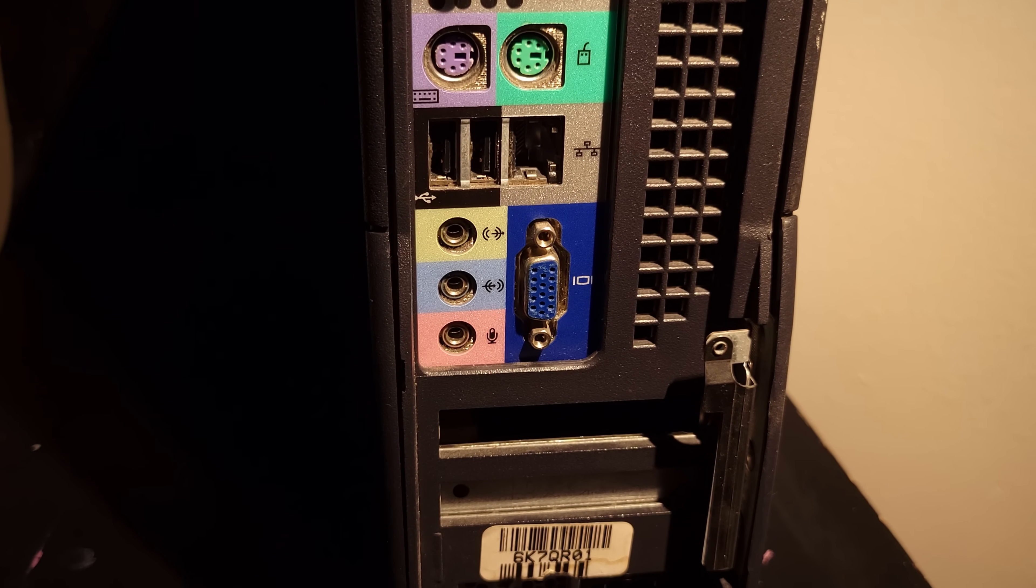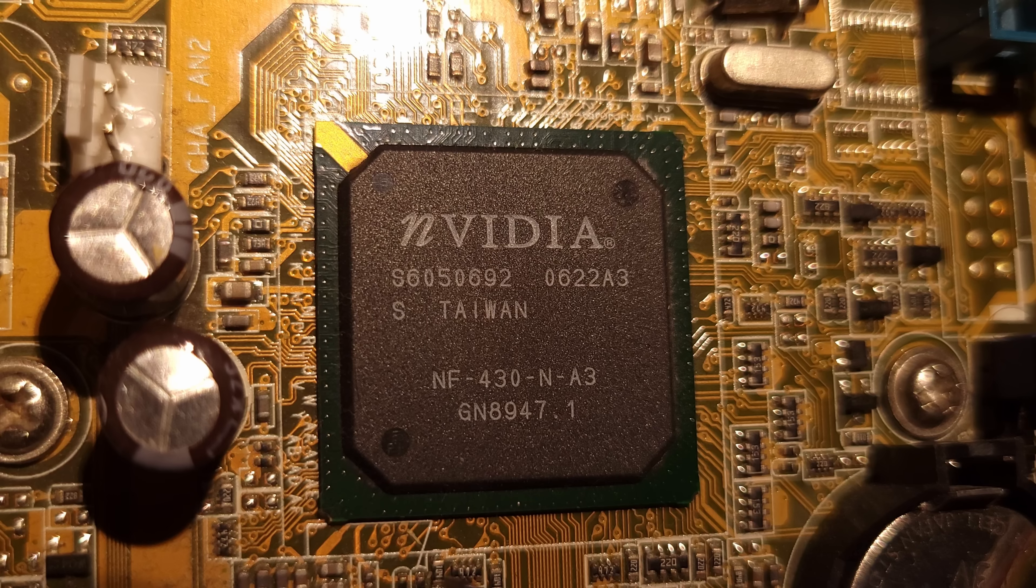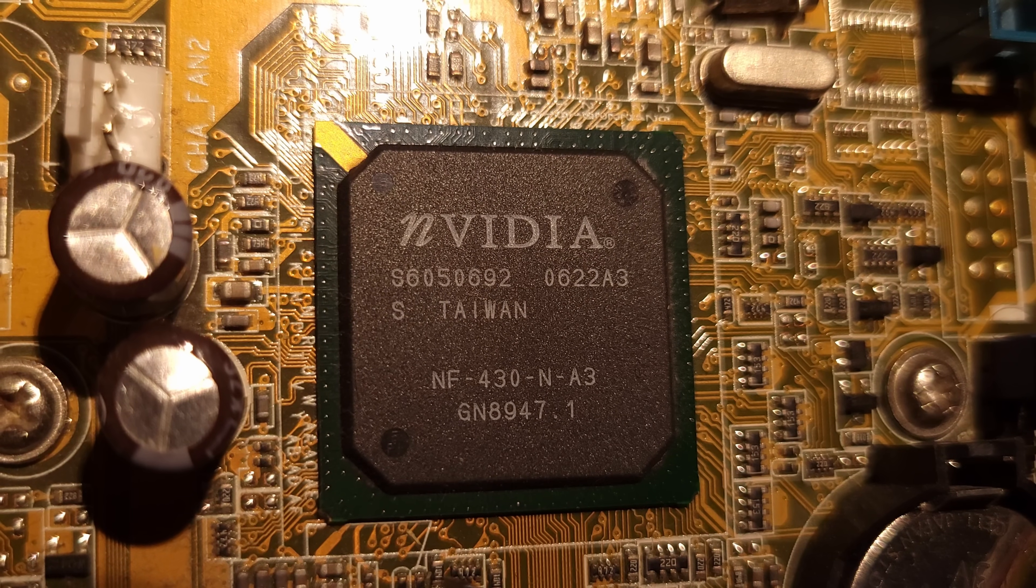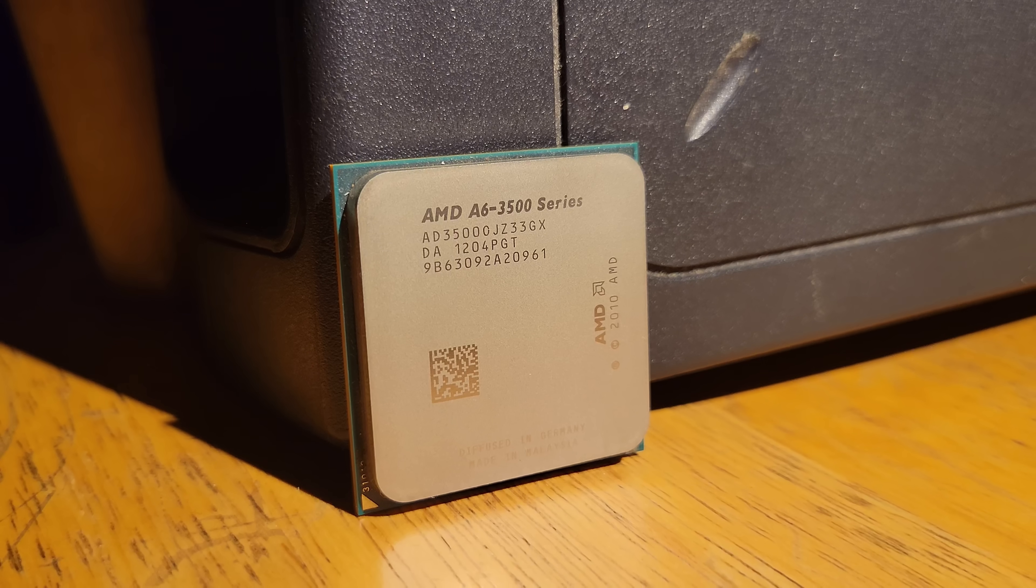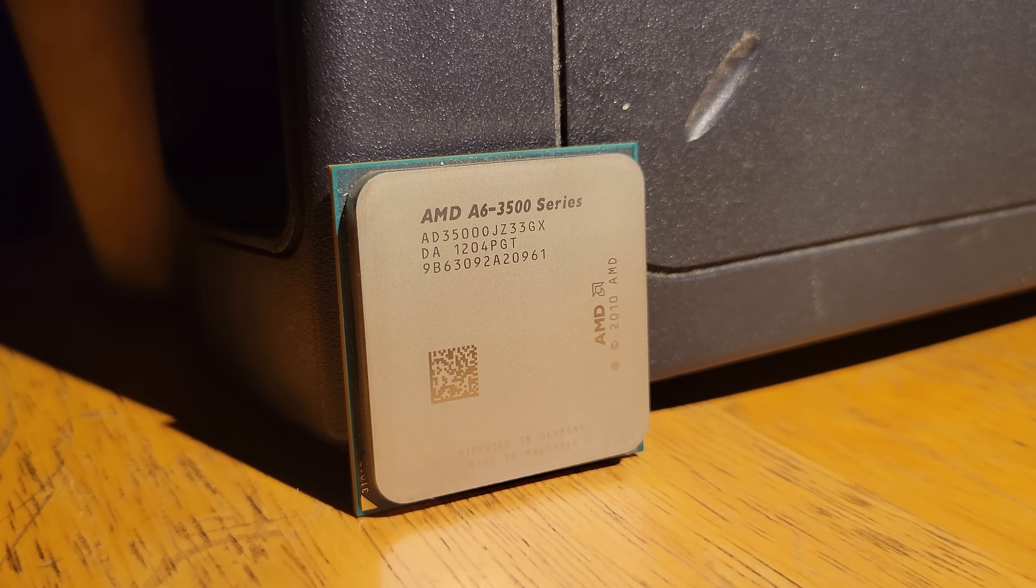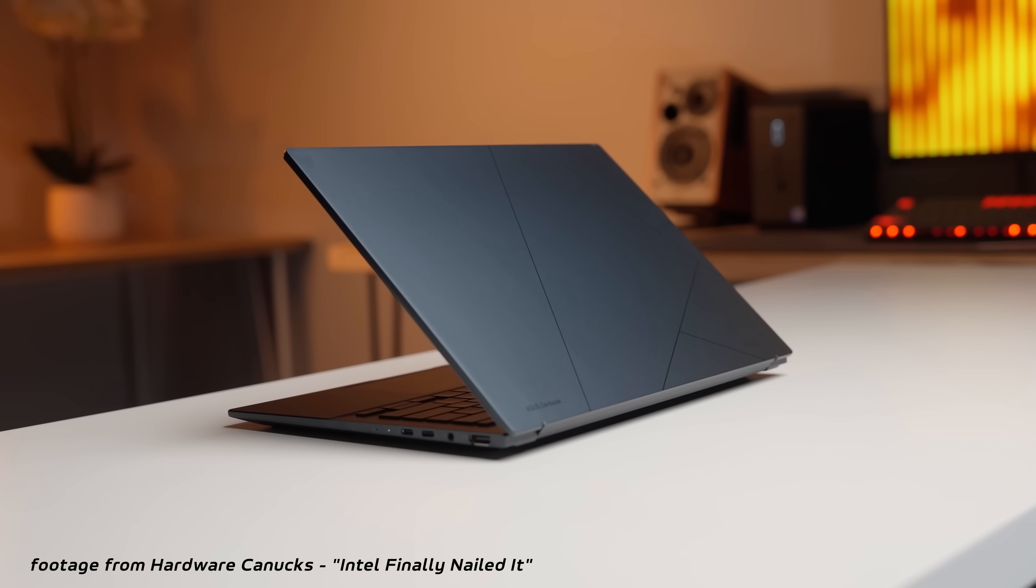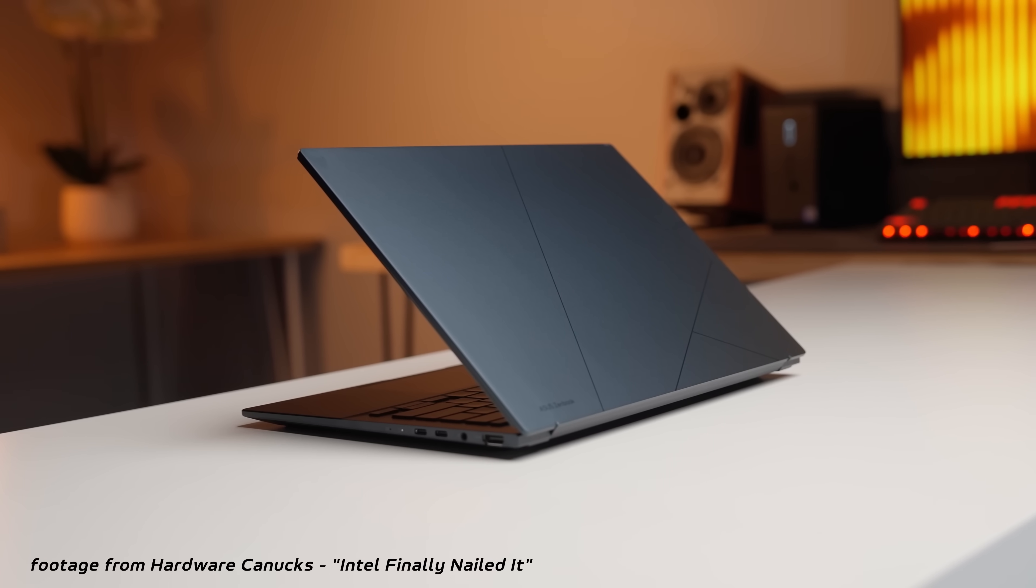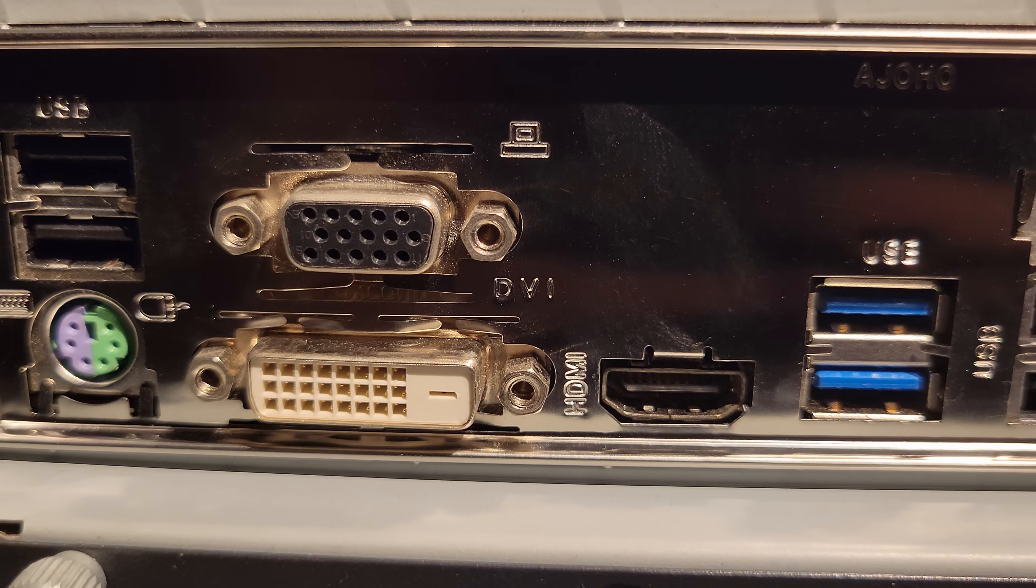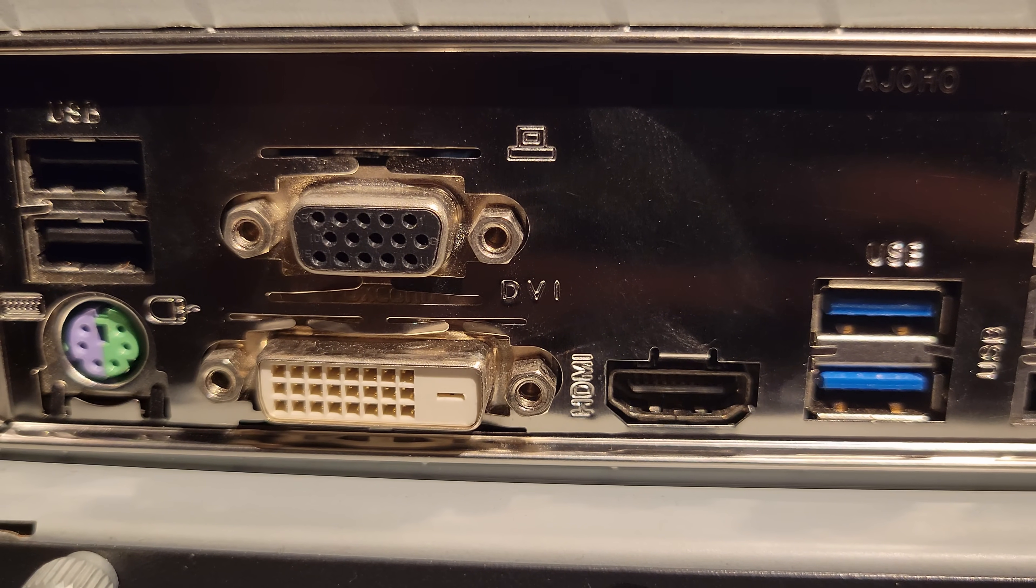Integrated graphics have come a long way over the years. From the NVIDIA N-Force IGPs of the early 2000s, to the debut of the AMD APU in 2011, to Intel's current Meteor Lake laptops with ARC graphics on board, the lowly IGP has only grown in performance and relevance.